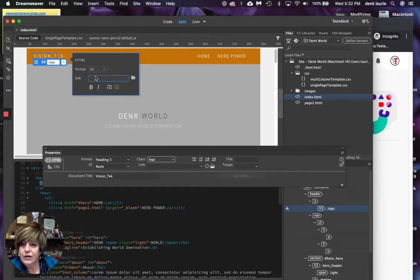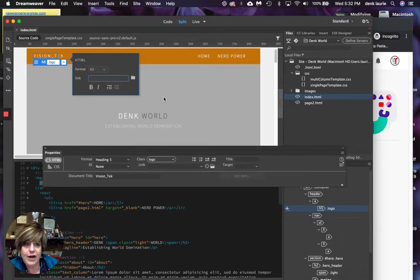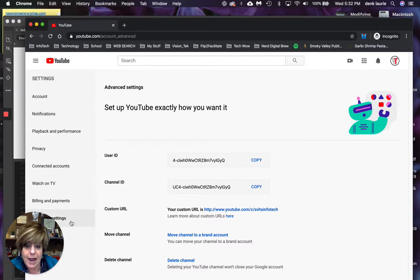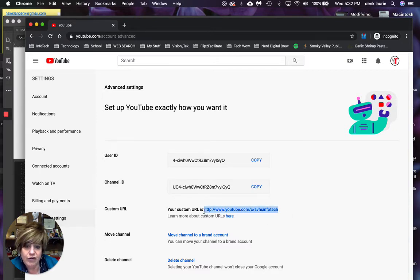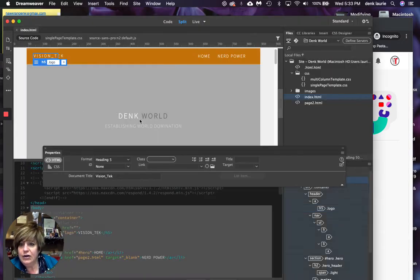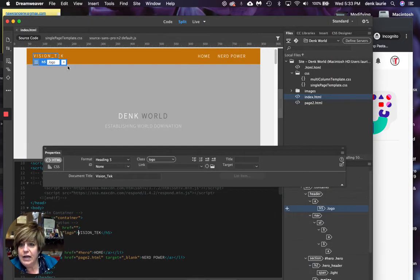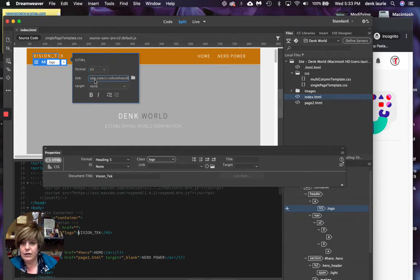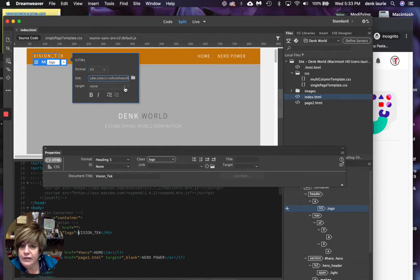I can either drop a file in here or find it. Now, I've already gone to my YouTube channel. I'm on the back side of things. I have my custom URL, which I'm going to highlight and I am going to go back here and drop that in my logo and target.